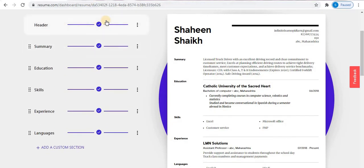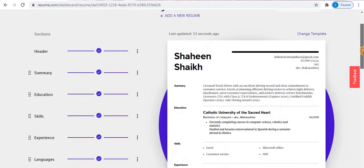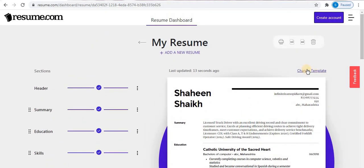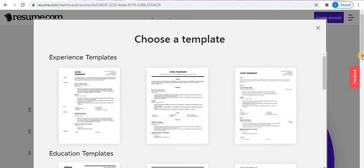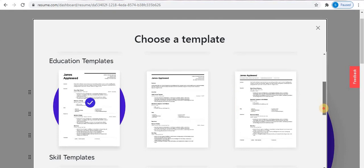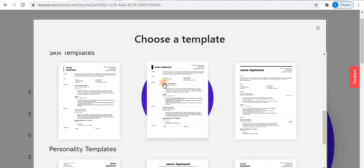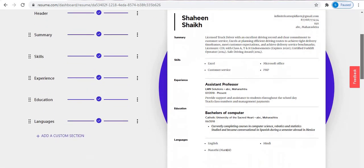If you want to add any point, you can click on 'Add a Custom Section' to add a custom section. After completing your resume, on the right side you can see your resume ready. On the top right corner of your resume, you can find the option 'Change Template'. Click on it to change the template. The blue tick indicates the currently selected template. Choose a new template and it will be applied.